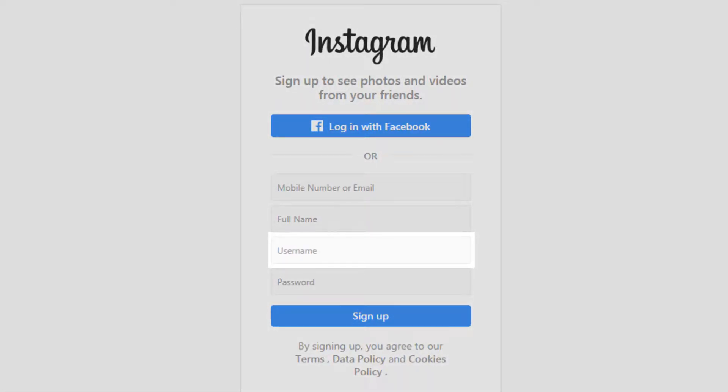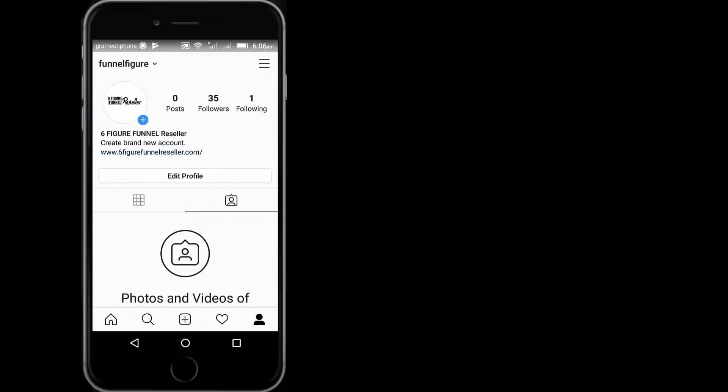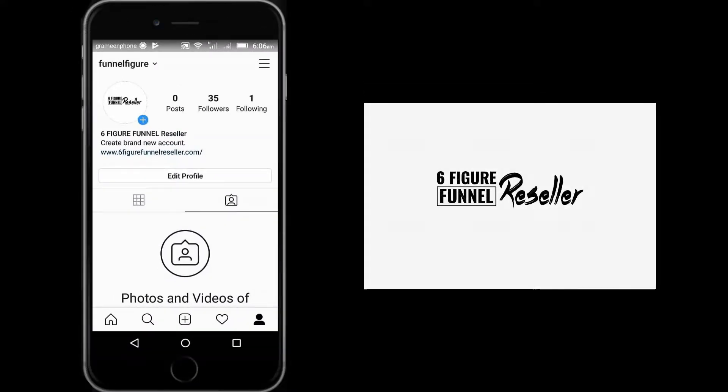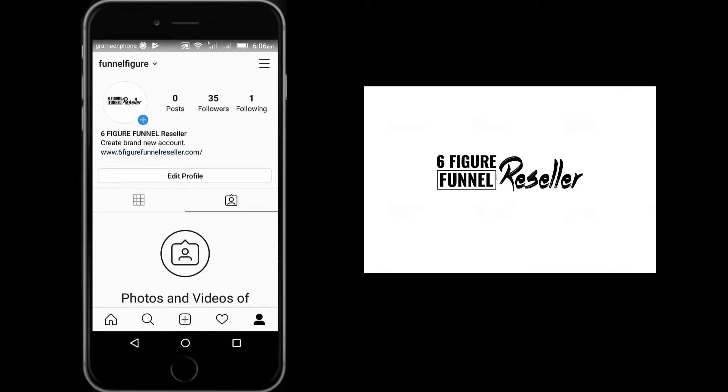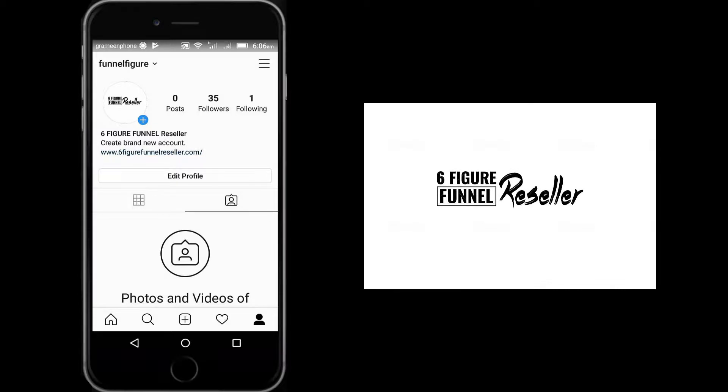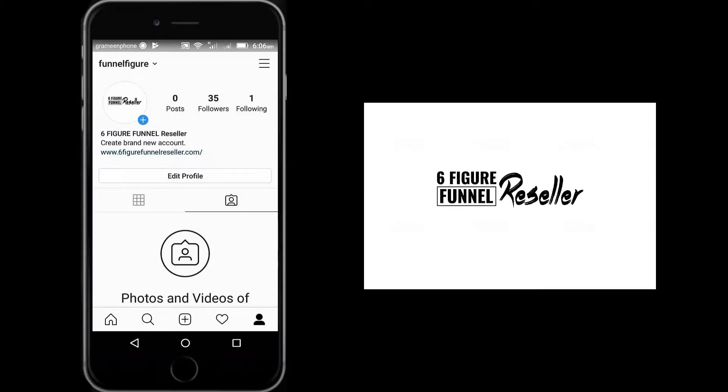Make your username as simple as you can so people can find you, remember you, and relate to you. After signing up, your Instagram account will look like this. There are some Instagram icons you need to remember before customizing or running your account.